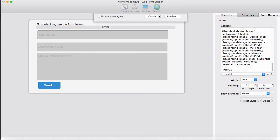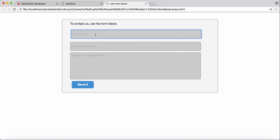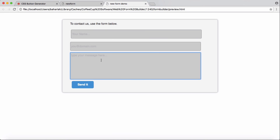Now let's check in the browser. As you see, we have our input field with background and inner border, the email field the same, the text area the same, and we designed our custom submit button as well. Hopefully it's useful in your projects — thanks and thank you for watching.